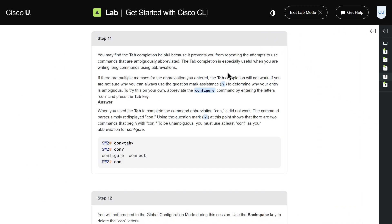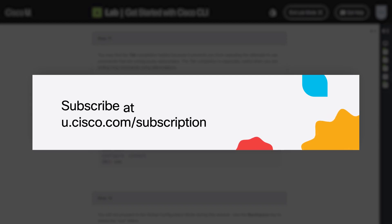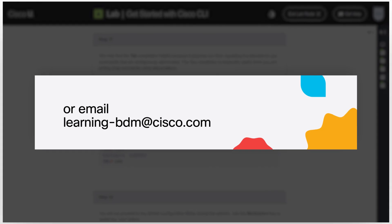To subscribe to Cisco U, visit u.cisco.com/subscription, or email learning-bdm@cisco.com today.